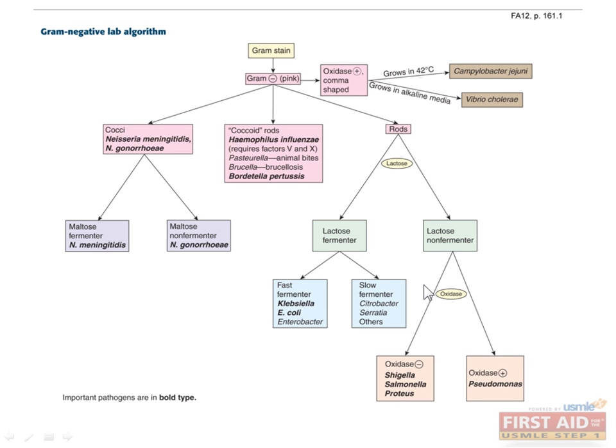We are now done with the gram-positive organisms. It is now time to move on to the gram-negatives. Here we'll start again with another algorithm that will be really helpful in keeping the classification of all the different bacteria straight. The scheme is a bit easier for gram-negatives, which, by the way, are what color on gram stain?